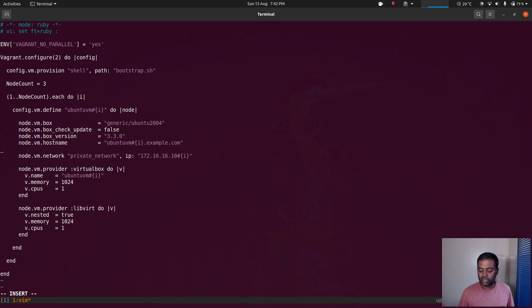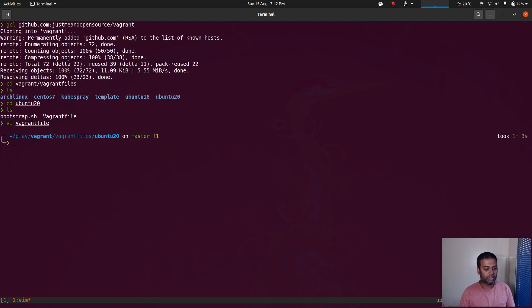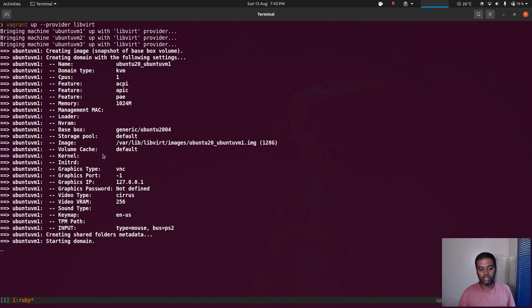I'm going to be using libvirt KVM for this demo as well, like in my last video. I don't want to use VirtualBox where I had some problems, especially when using multiple network interfaces — the kosctl command had problems setting up the Kubernetes cluster. I'm going to use libvirt KVM and I'm not going to bother setting up the private network. All three virtual machines are going to have one gig of RAM and one CPU. Save that file and do vagrant up with the libvirt provider.